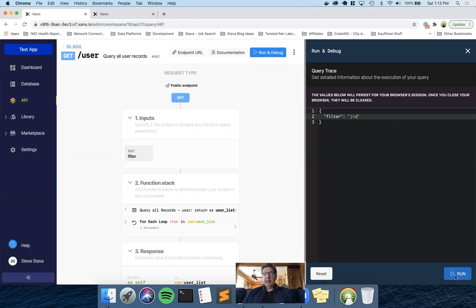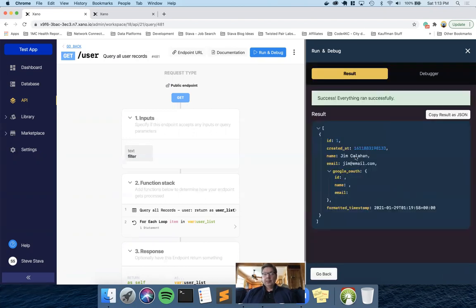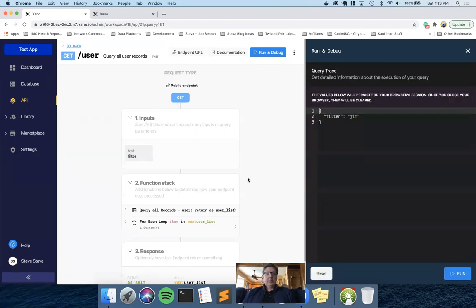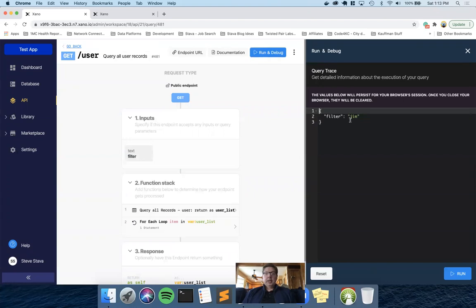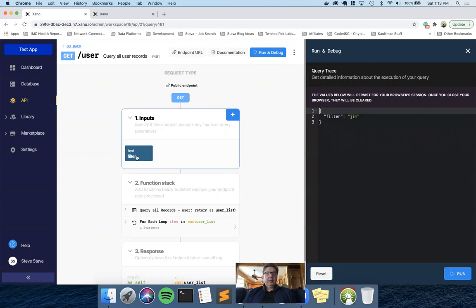Okay, once again, Jim, and we get our match. Okay, so we know our API is working to query all records and filter by the input variable called filter. So now let's go over to Adalo.